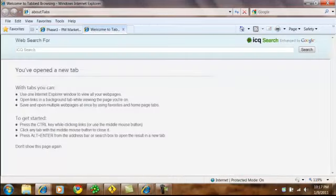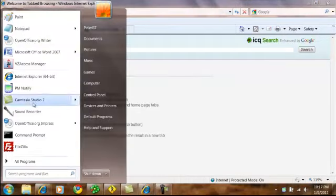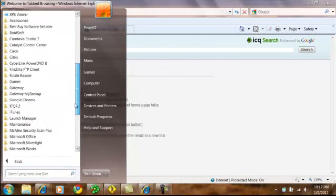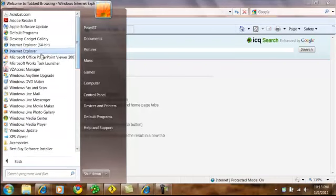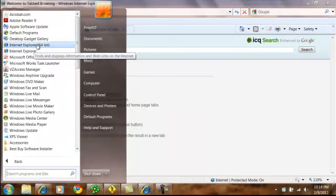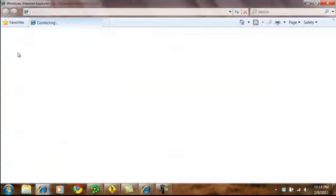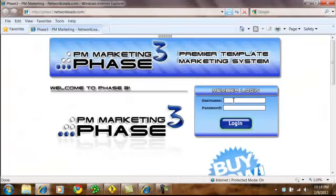I'm going to close this and open Phase 3 in Microsoft Internet Explorer, the 32-bit version. Why would I do that? Because on the 64-bit version, it doesn't play movies — meaning YouTube movies won't play in a 64-bit browser. So I'm going to come back to the 32-bit version.